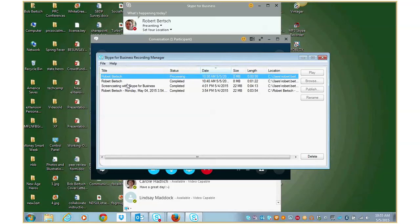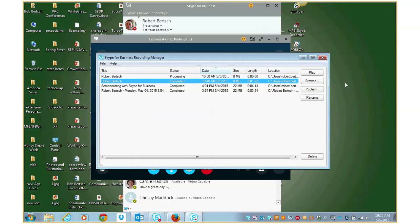But you can see, I have some that I completed earlier here. So any of these, I could click on and then go ahead and play them, make sure they look the way that I want them. Or I could publish them.